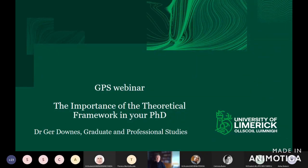Welcome to this latest GPS webinar. Today we're looking at the importance of the theoretical framework in your PhD. When I began my own PhD, one of the most difficult issues to grasp was the theoretical framework, and it's an area in which many people doing a PhD struggle, particularly in the initial stages, because it's not something we're used to doing in other areas of academic life.